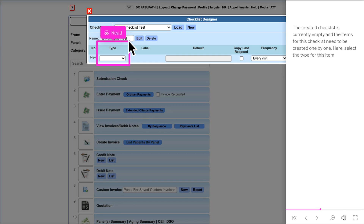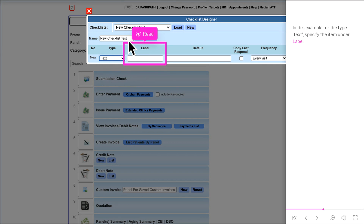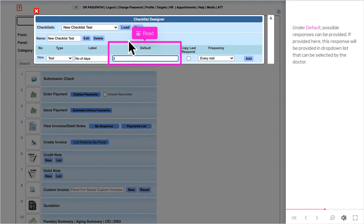The created checklist is currently empty and items need to be created one by one. Select the type for each item — the type can be Free Text Entry, Text, Vital Sign, or Investigation. We will select Text for this item. Specify the item under Label. Under Default, possible responses can be provided; if provided, this response will appear in drop-down lists that can be selected by the doctor.